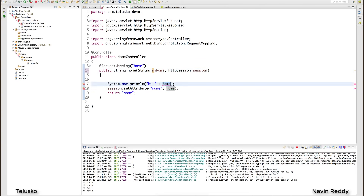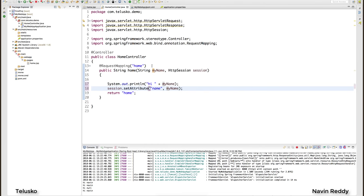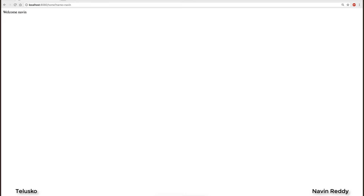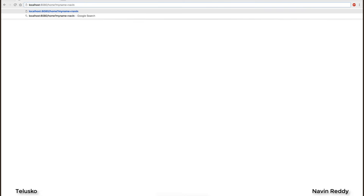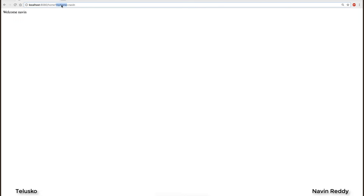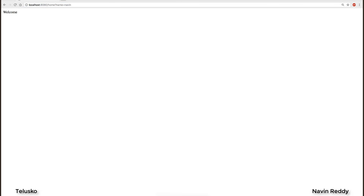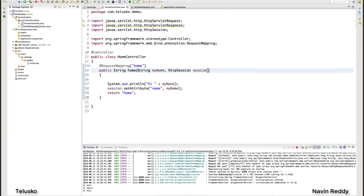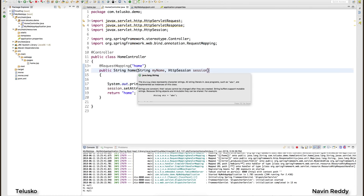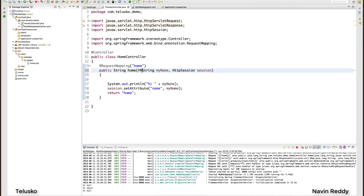But what if you want a different variable name? Let's say instead of 'name' I use 'myName'. I'd have to change it everywhere accordingly. Now if I relaunch and go back to the browser — it doesn't work anymore. If I pass 'myName' as the parameter it works, but if I pass 'name' and the variable is 'myName', it won't match. For that case, we need to use the @RequestParam annotation.